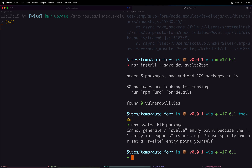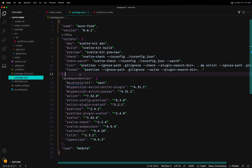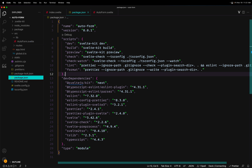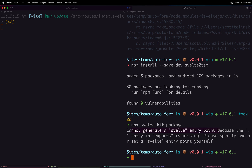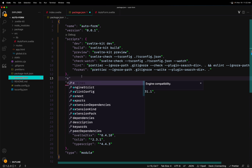Let's try again: `npx svelte-kit package`. We get: 'Cannot generate a Svelte entry point because the dot entry point in exports is missing.' This error means we need to define in our package.json the areas from which we can import within this package. If we want the default import of this package to be the AutoForm.svelte file, we have to tell npm that this will be the entry point.